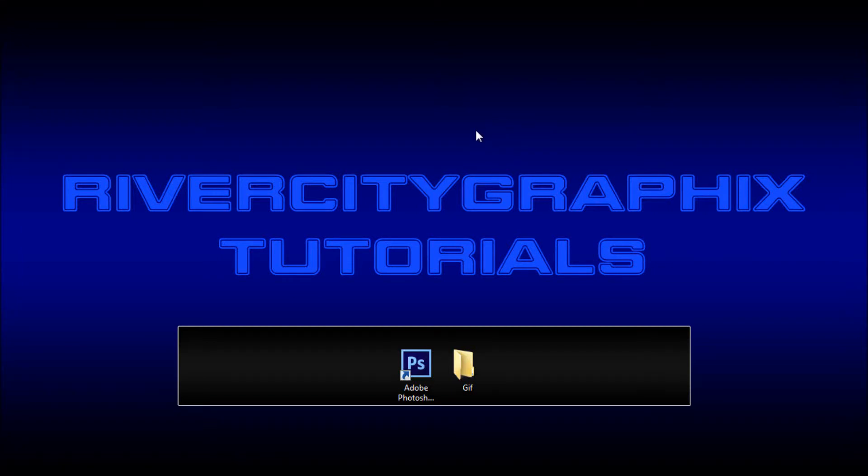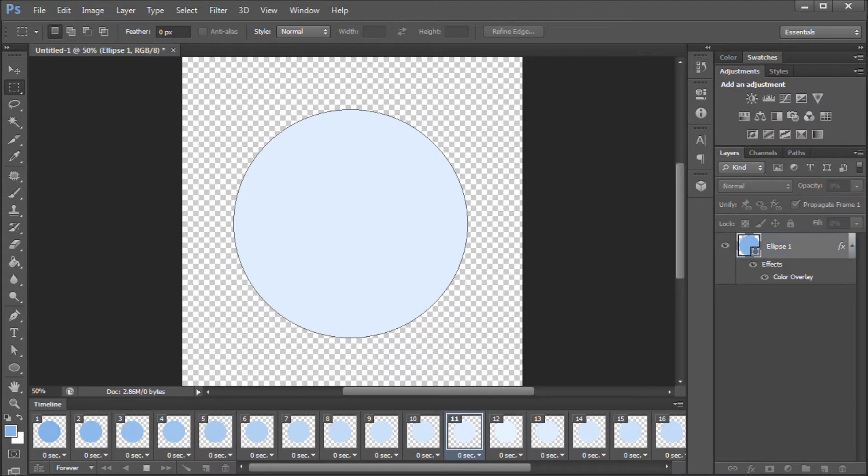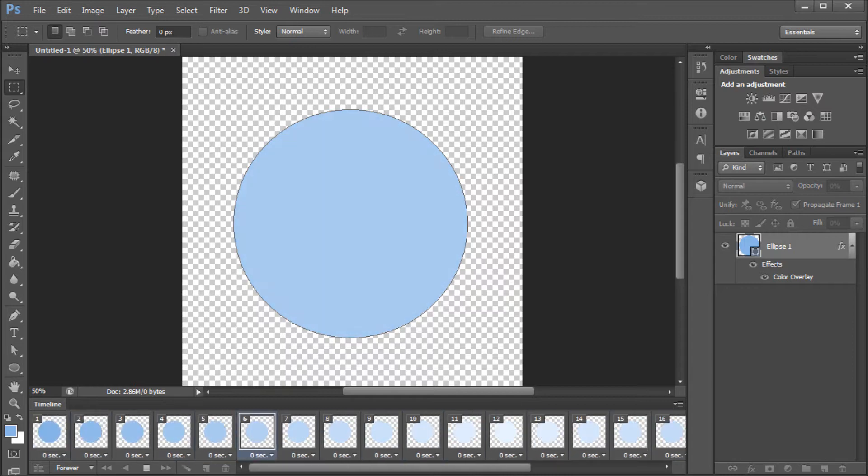Hey everyone, Kevin here from River City Graphics. Today I'm going to be showing you how to make animated GIFs within Adobe Photoshop. So, let's get started.